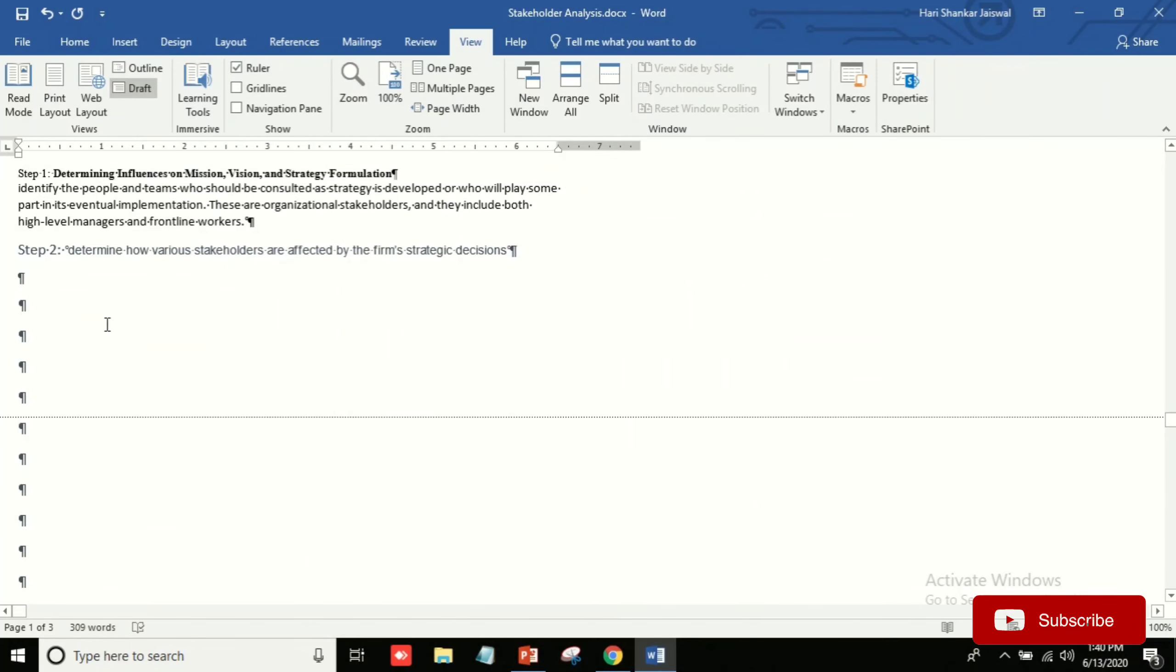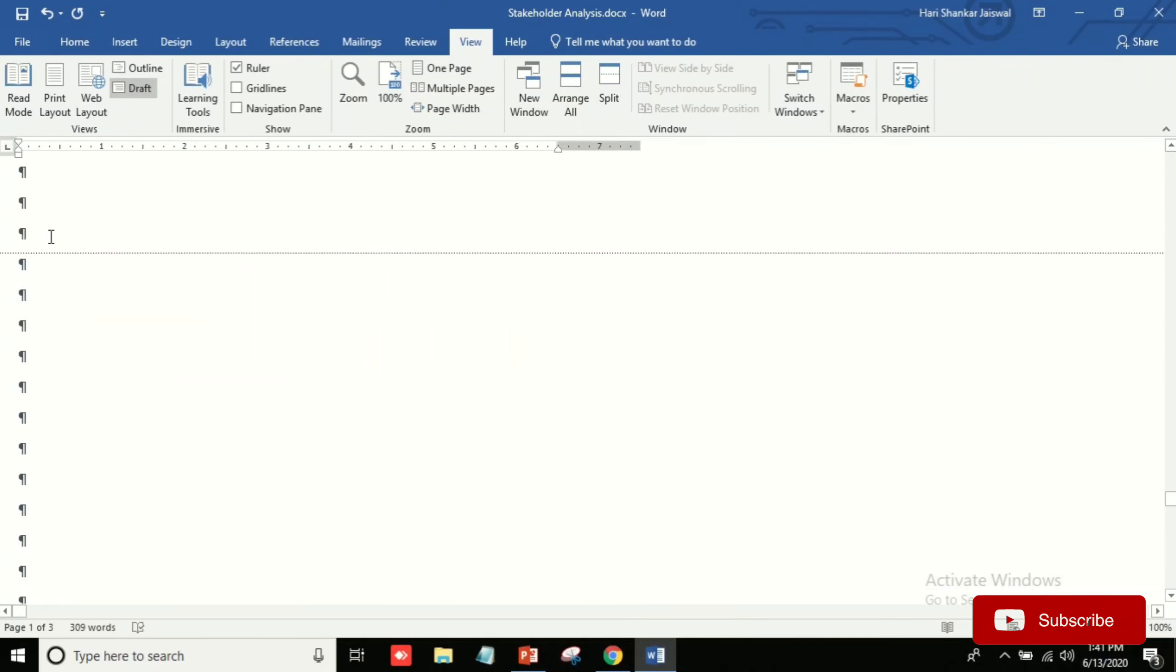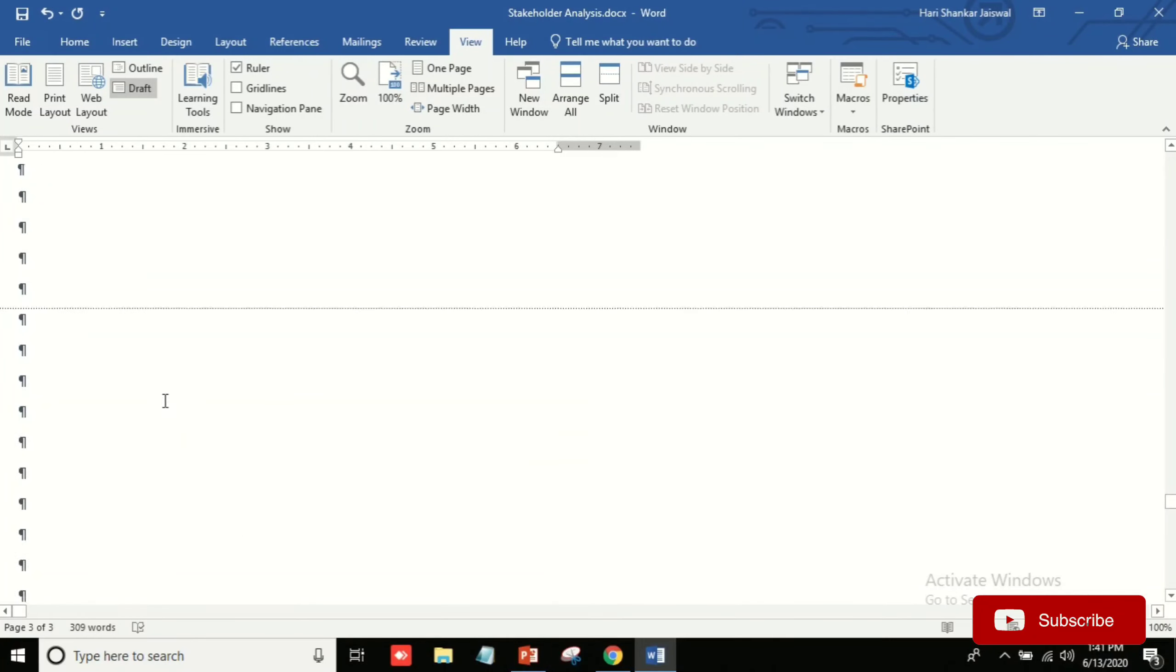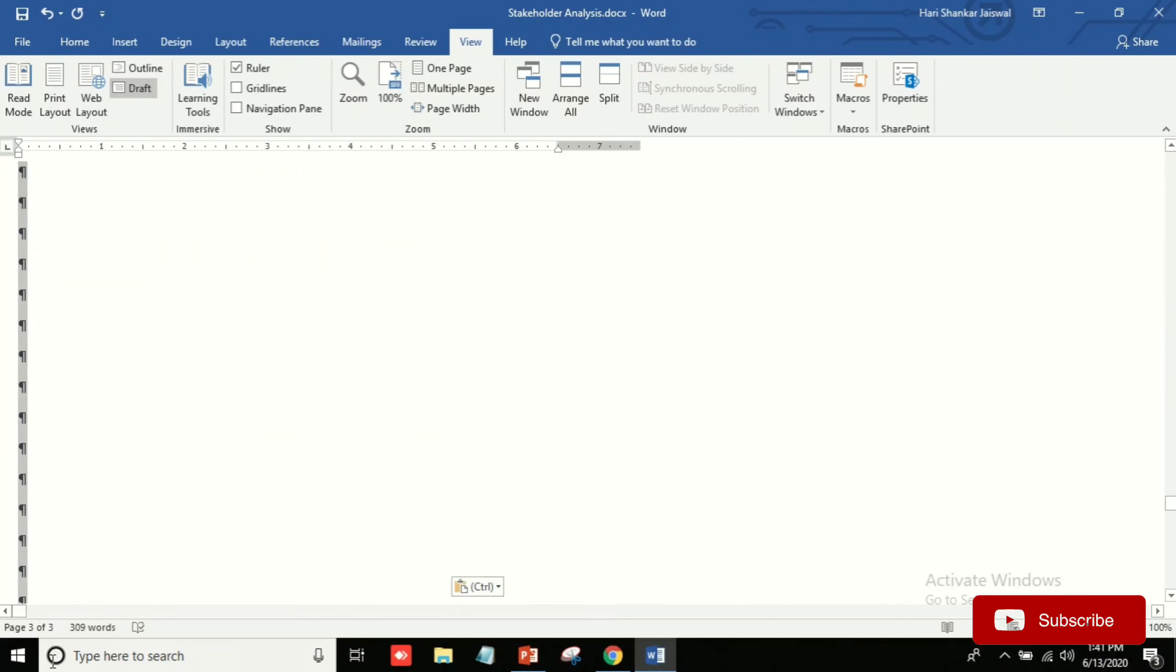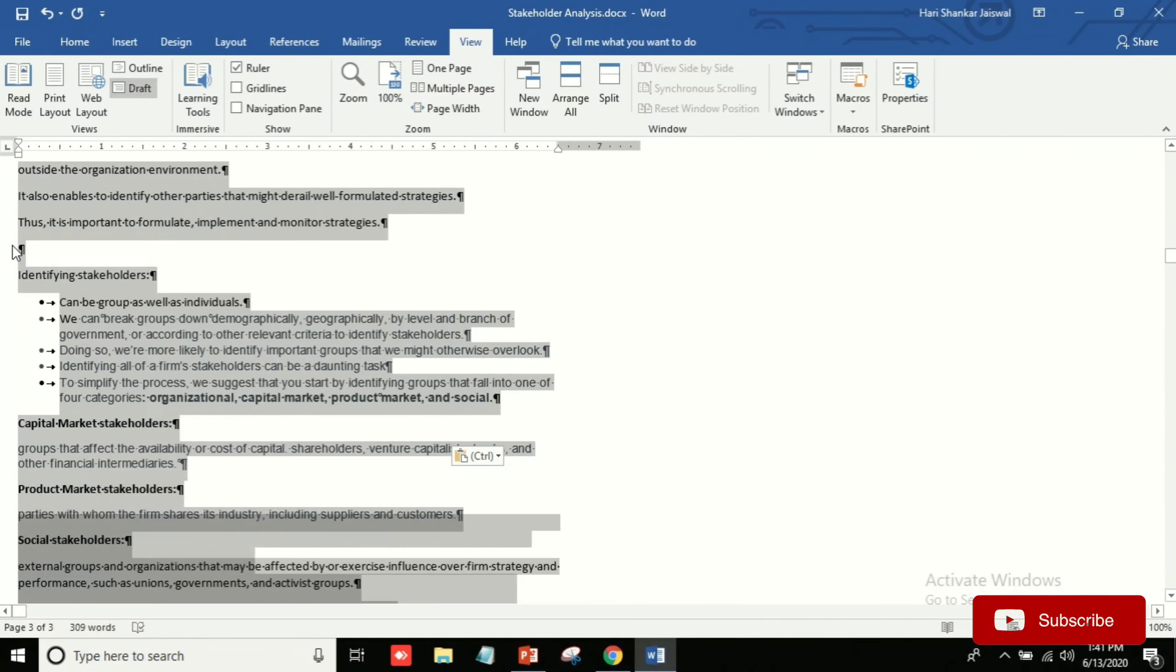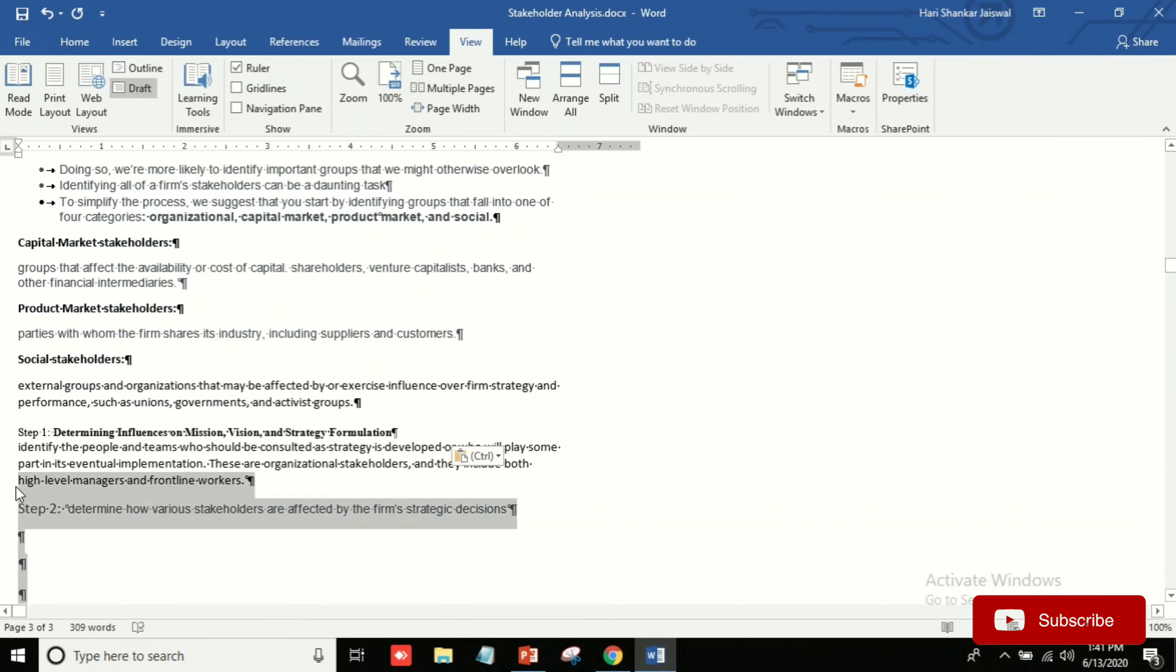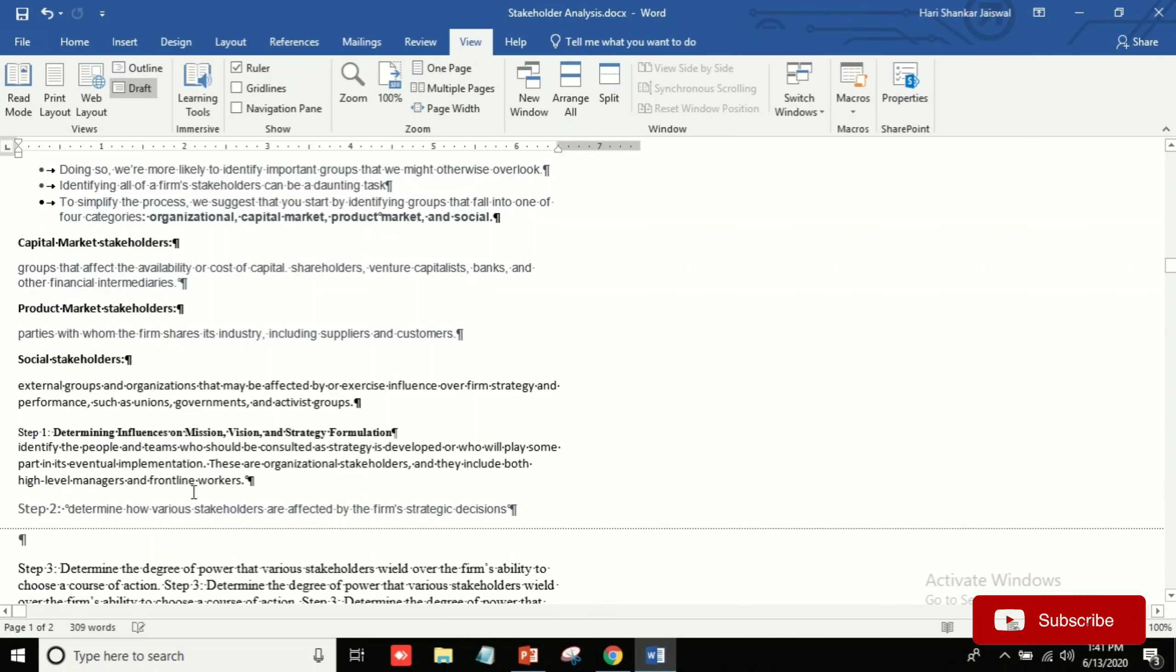And then after that, we will be scrolling down and selecting the range, and after selecting this range we will cut here.